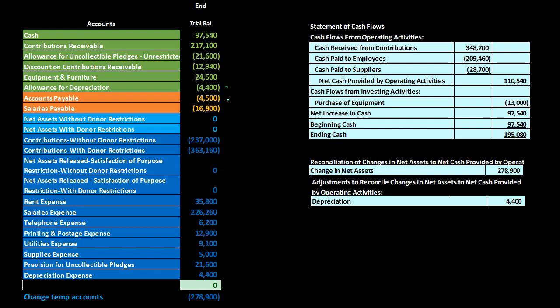If the change in the balance sheet account doesn't equal the depreciation expense, something else must have happened — such as a sale — and you'd need to dig into that. The recommended approach is to use the balance sheet change number, mark it off, and then go back and adjust it once you identify the discrepancy. This is covered in more depth in the statement of cash flows course.